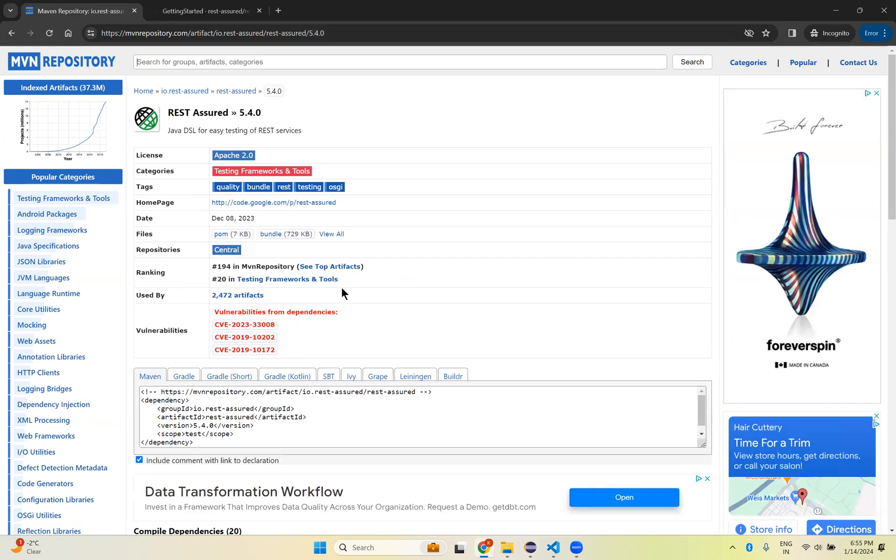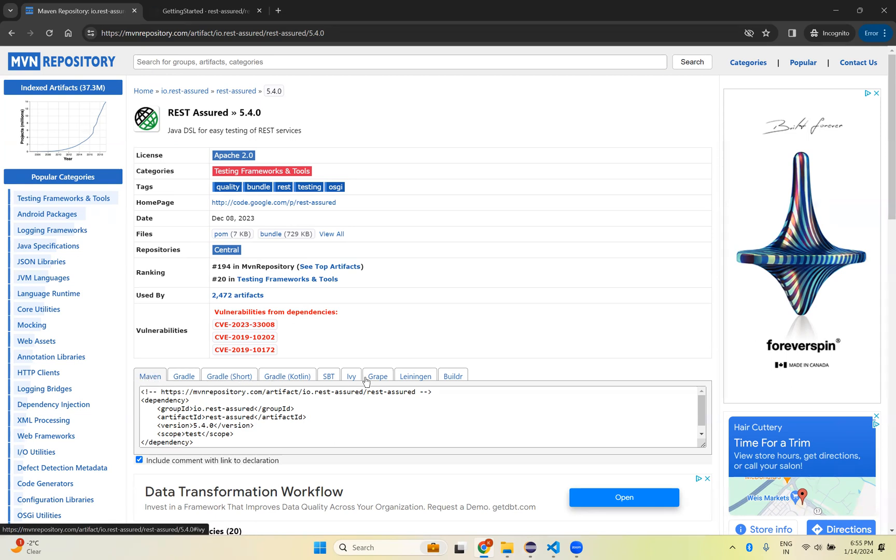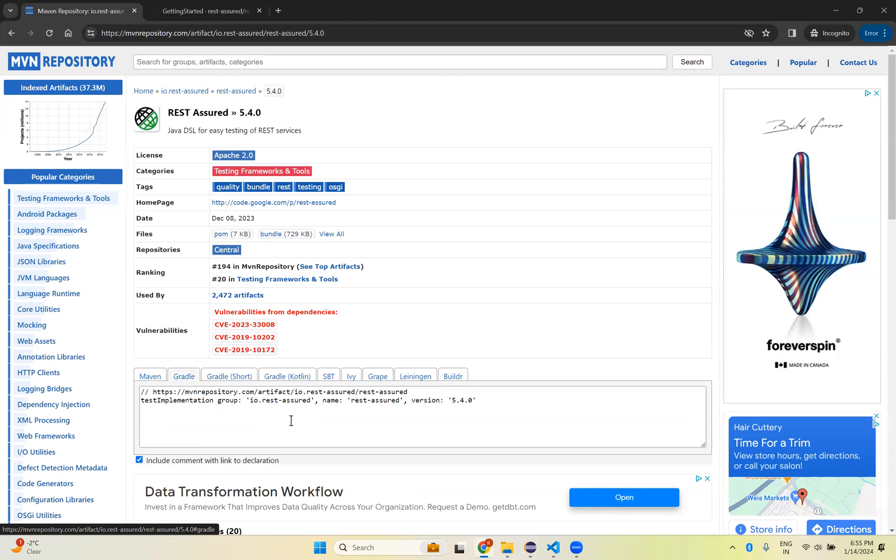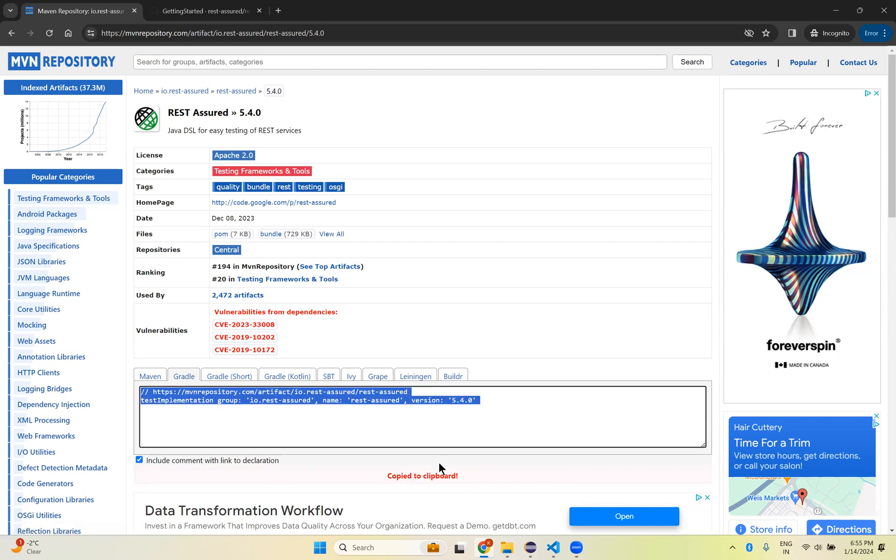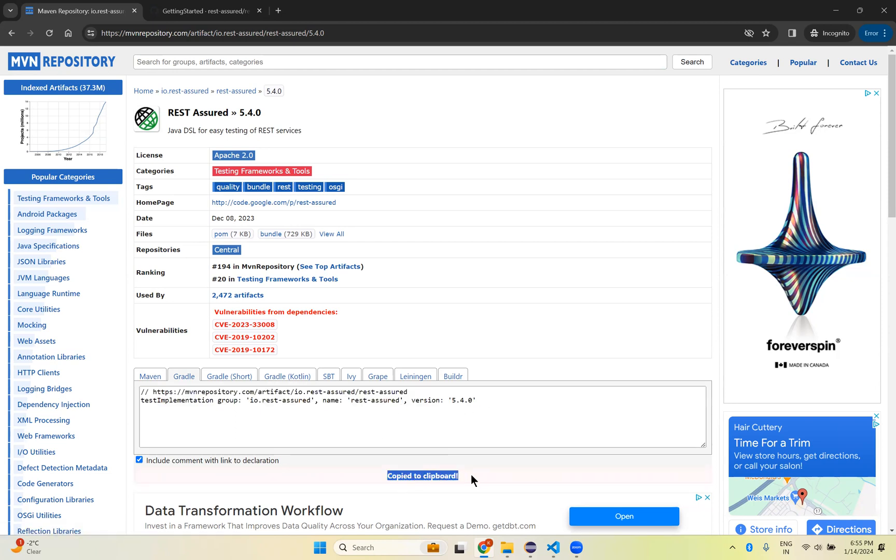Once you come here, by default it will be selected as Maven. You have different options. Select Gradle. Click on this Gradle. Just click here. Automatically it copied to clipboard. It is copied.